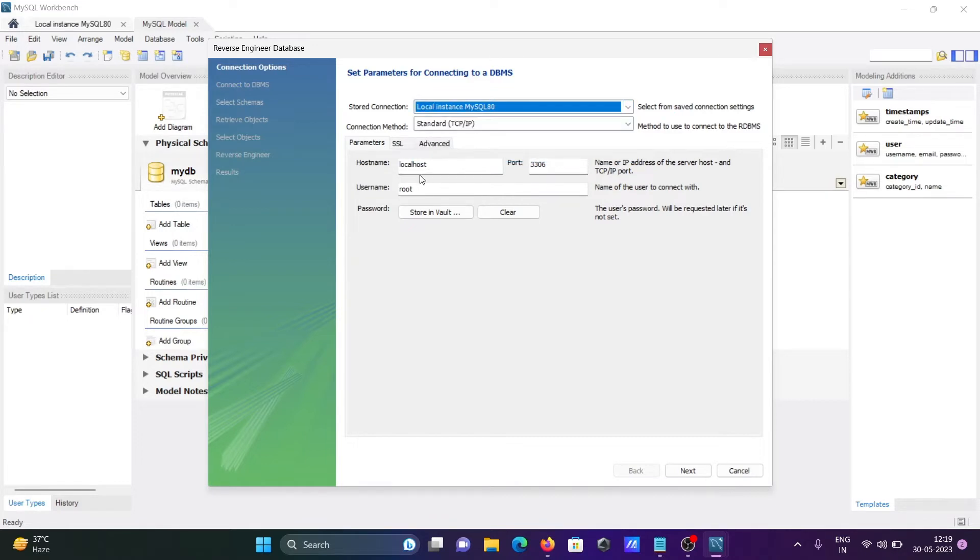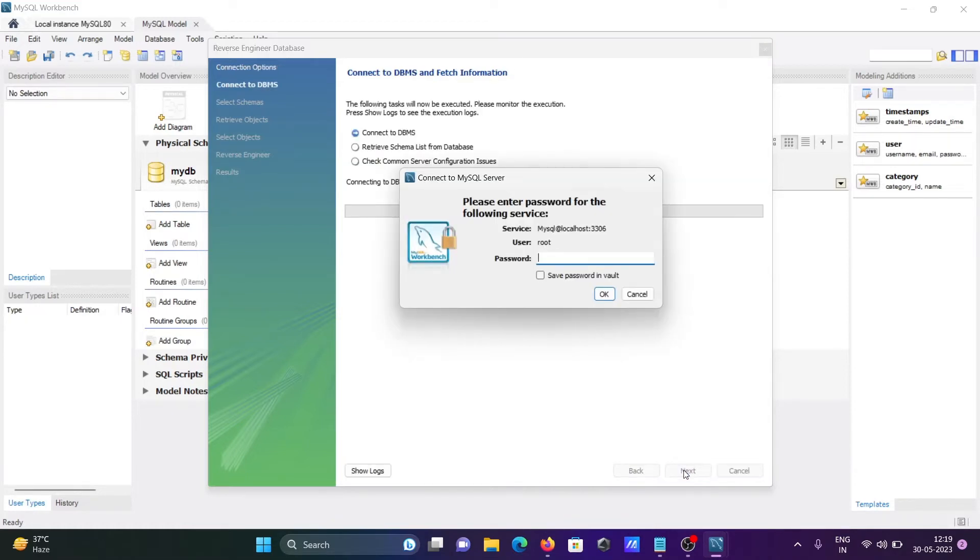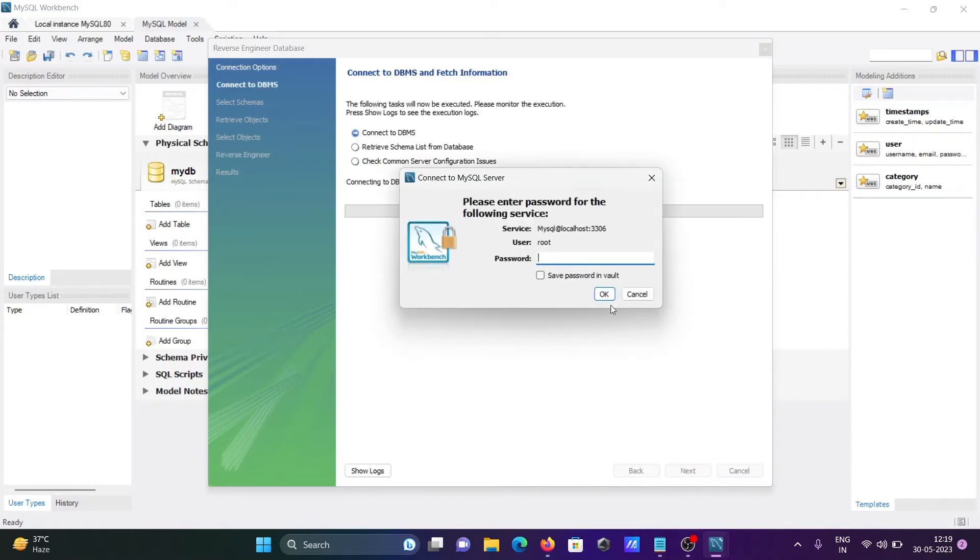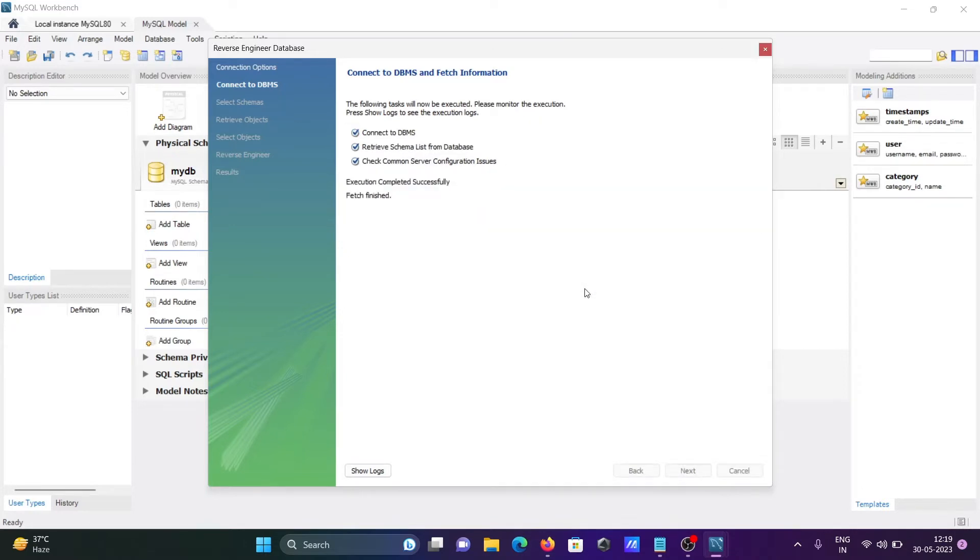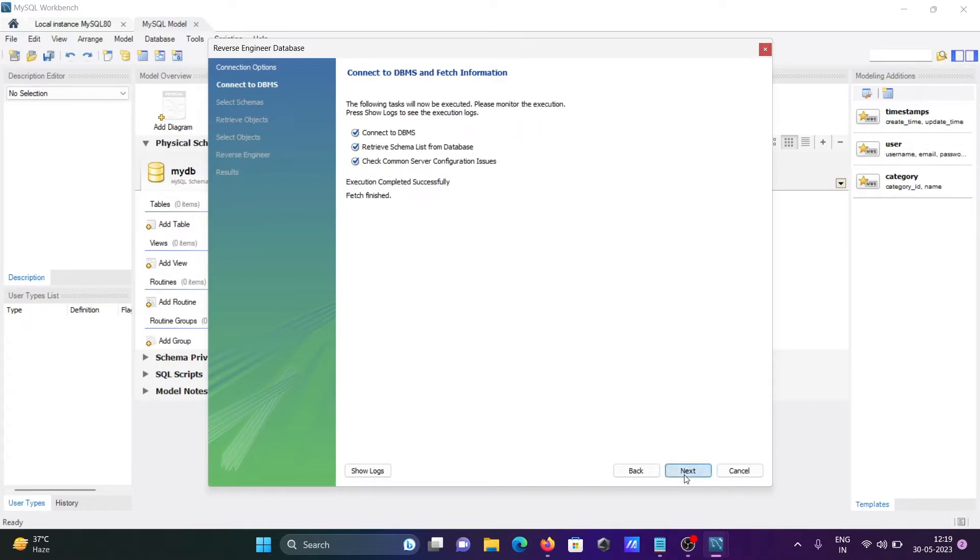This information is correct. Click Next and you need to give the password, press Enter. These are the steps. Click Next. Then you need to select your database or schema.